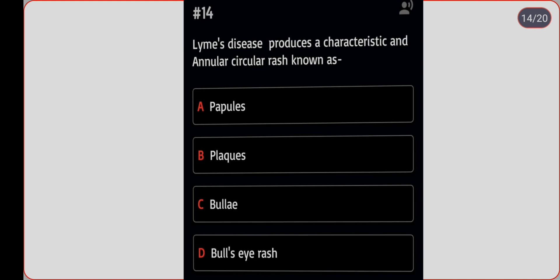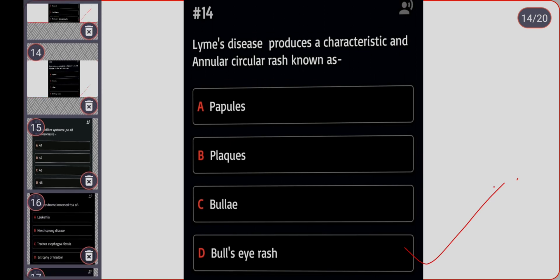Next question: Lyme disease produces a characteristic annular circular rash known as what? Option A: papules. Option B: plaques. Option C: bulla. Option D: bull's-eye rash. Correct answer is option D, bull's-eye rash.